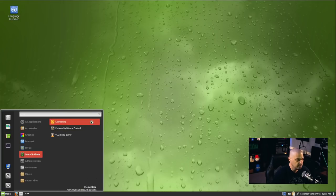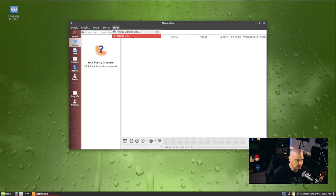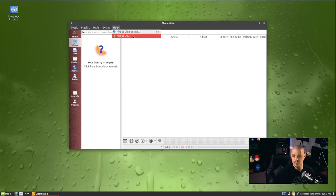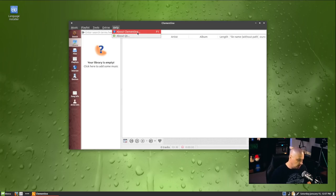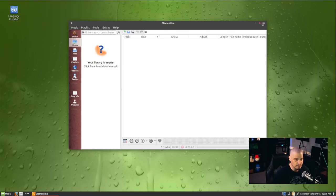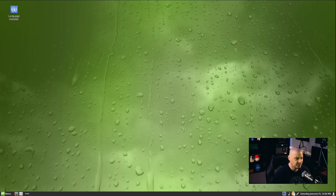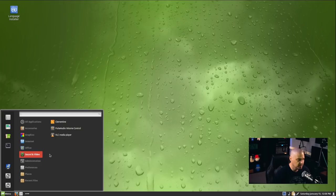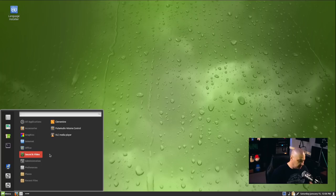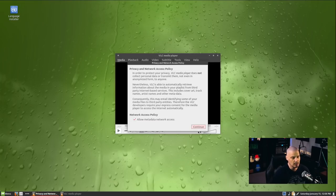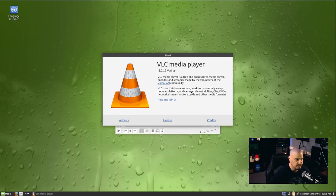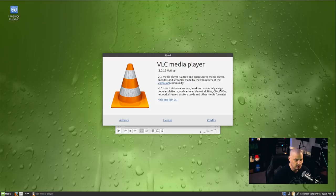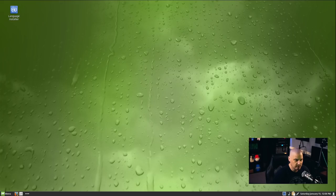Under the sound and video category, we have Clementine for our default audio player. Clementine is a fantastic audio player. It is Qt based though, which is kind of weird. I don't think Clementine sees much active development these days because you don't see a lot of people ship Clementine anymore. This is version 1.4 RC2. Kind of strange that they ship with a Qt based audio player rather than a GTK based audio player. Because Rhythmbox, the standard GNOME audio player, is fantastic. I don't know why you wouldn't just ship with that. We have the pulse audio volume control. And we also have VLC for our video player. We're on VLC 3.0.16, codenamed Vetinari.